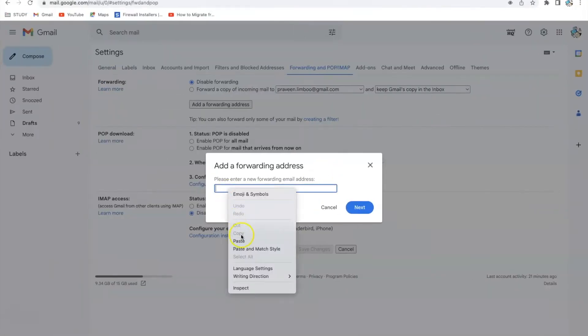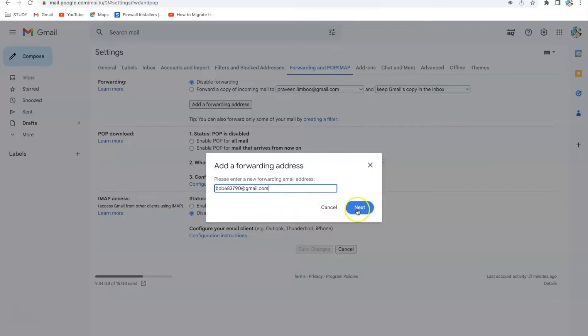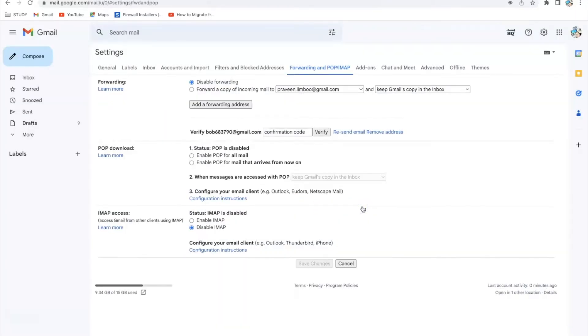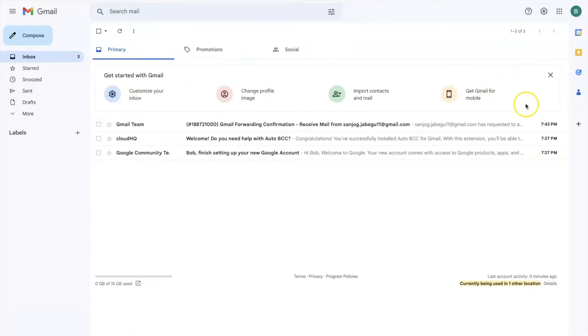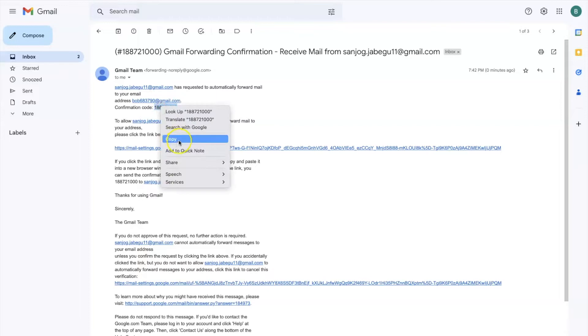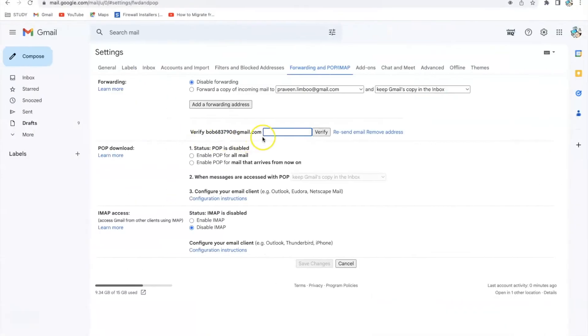I'm going to forward my email to this address and click Next. Once you click Next, a confirmation screen will appear where you need to click Proceed. A confirmation code is sent to that address, so click OK and go to your other email address to get the confirmation code. I'll copy this confirmation code from my second email address and put this code in the box and verify.